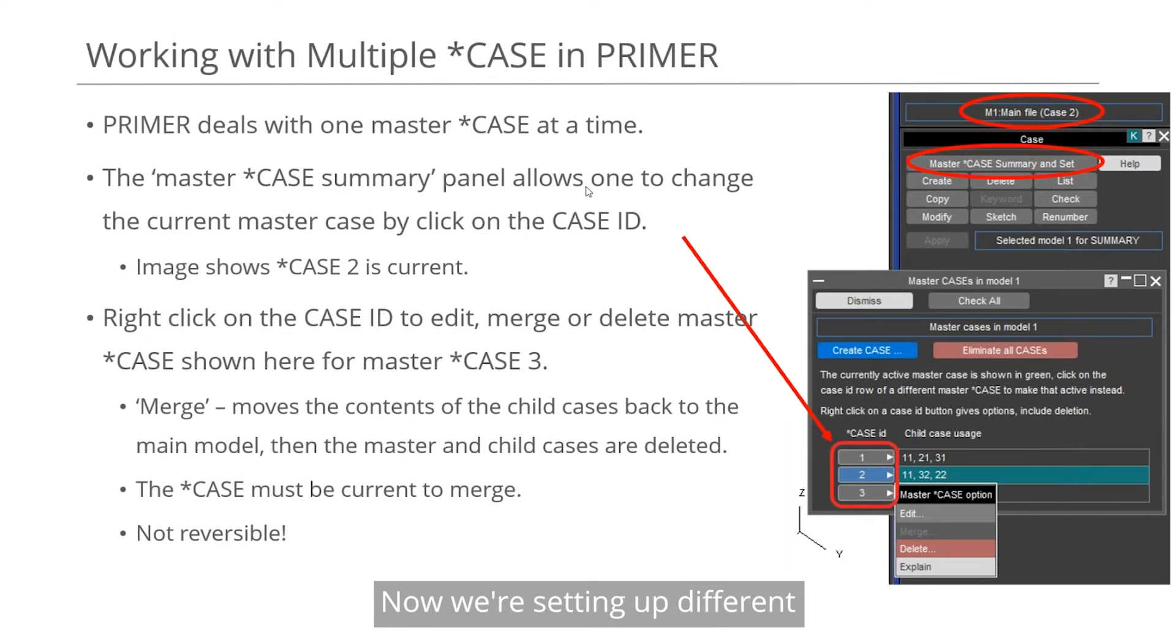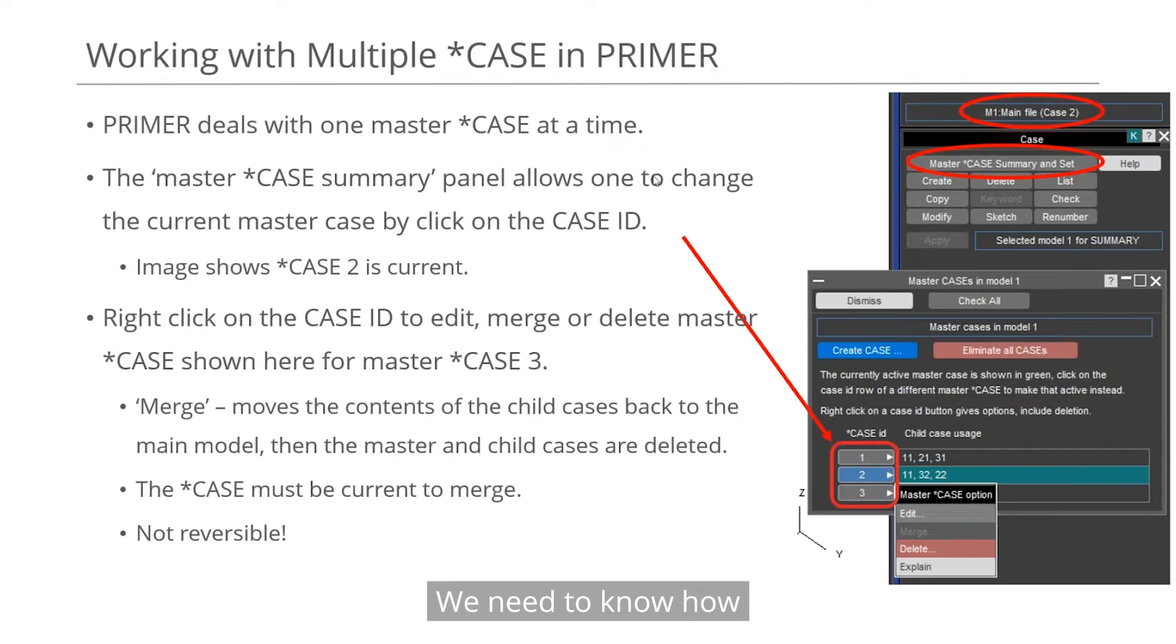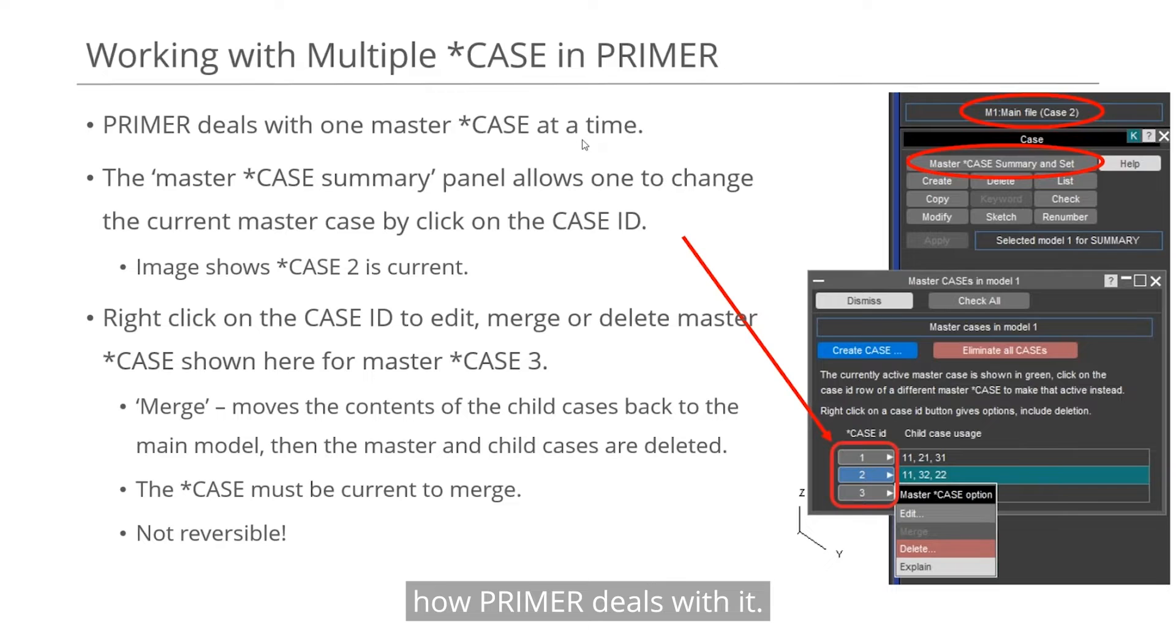Now when setting up different multiple master cases, we'll need to know how Primer deals with it.